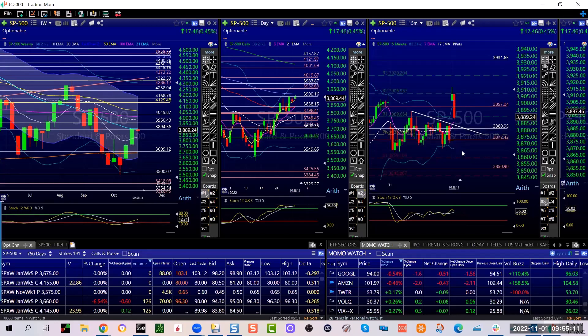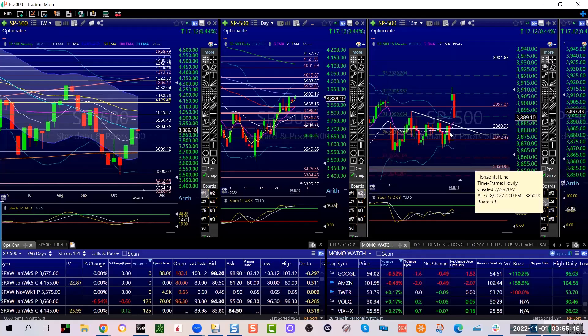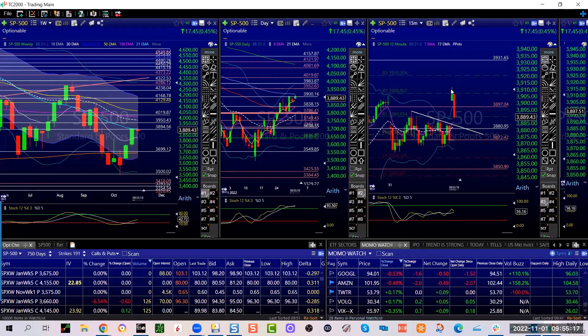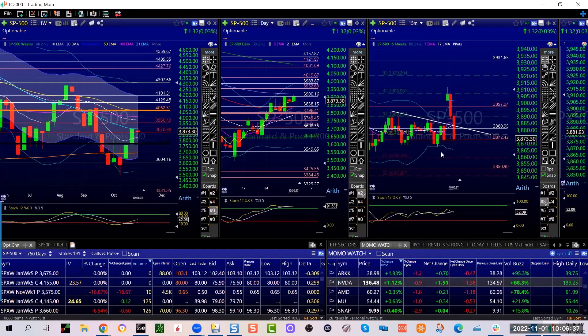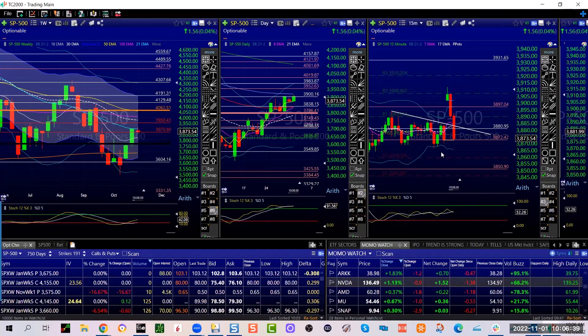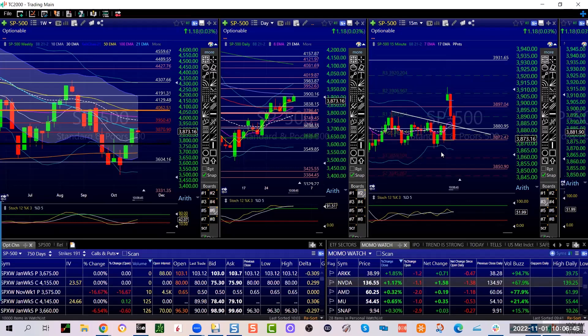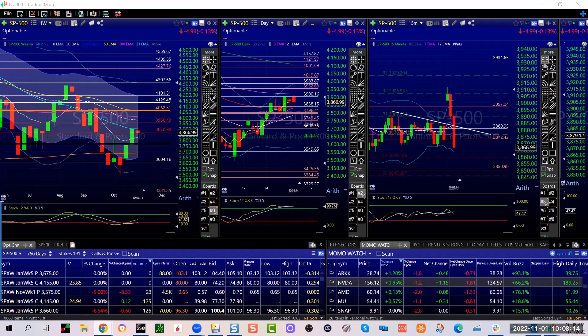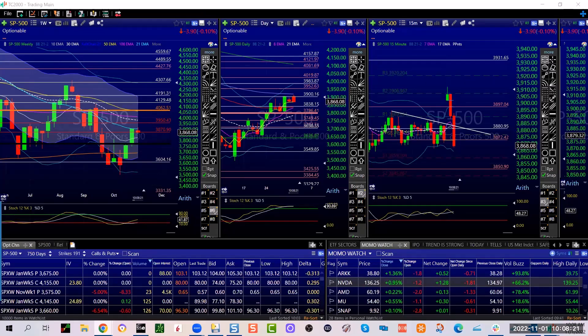Now the question will be: can we break below it and head down to 3850? Once we get above the Bollinger Band we typically go below the Bollinger Band in time. So now we got to see if we can break through this 3872.42 and then head down to that bottom of the Bollinger Band on the 15, which is basically 3859.